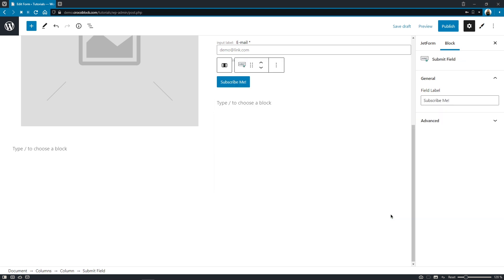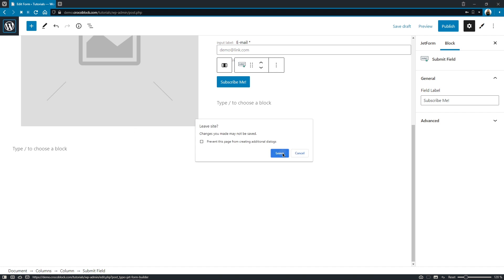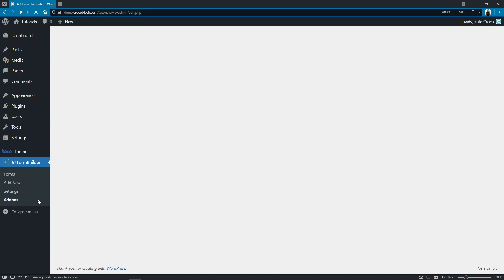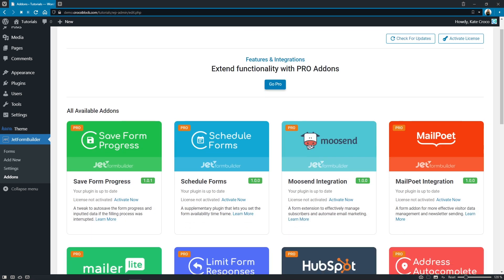And last but not the least, from now on our JetForm Builder Pro users are welcome to extend their forms functionality with three new add-ons that can be found in your dashboard. Don't forget to click on the check for updates button to see new options.